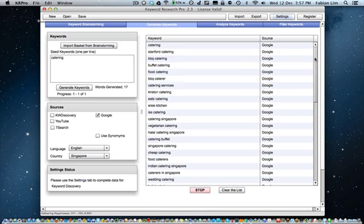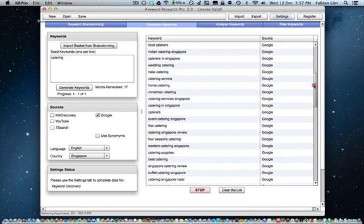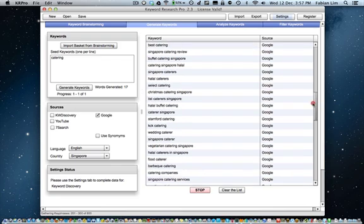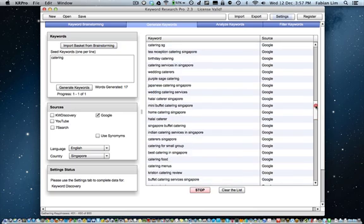Once again, it's important to note that the keywords being fetched here are the same keywords that you would see if you were to log in to Google AdWords and use the Google AdWords Keyword Tool feature.